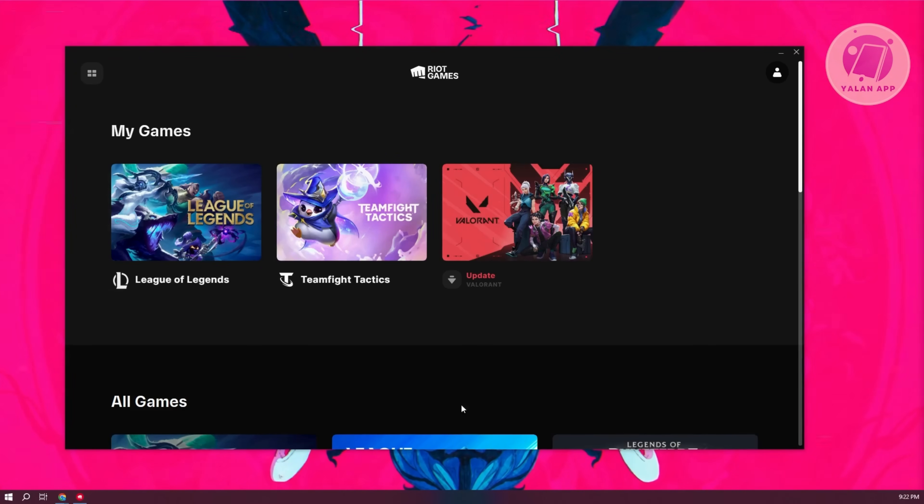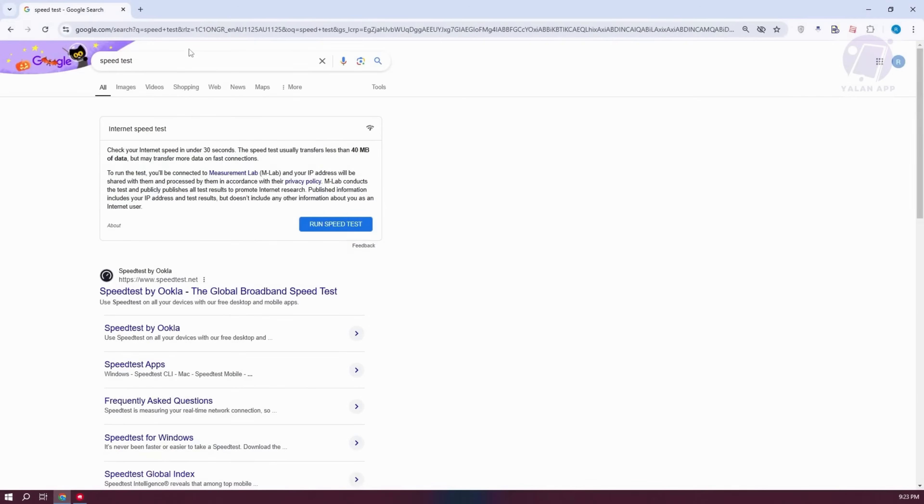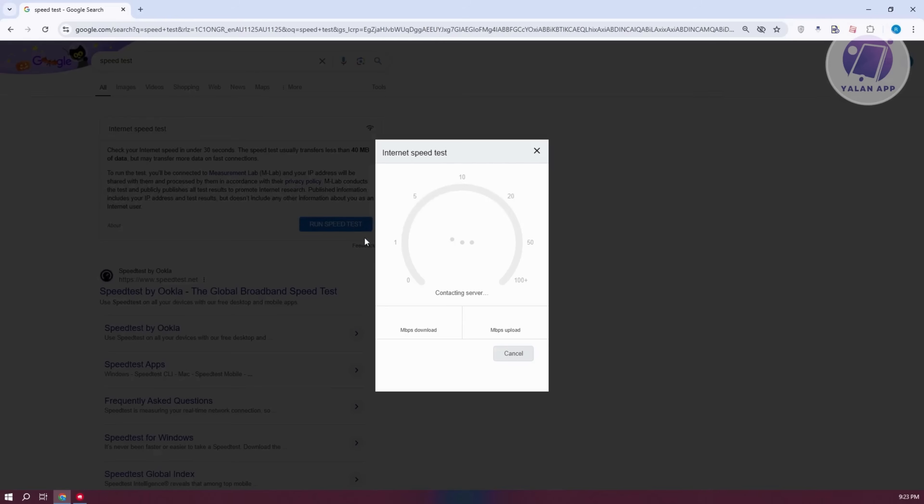Now, you want to go ahead and open up any browser here. I have a browser here. Let's go ahead and type in the following, which is going to be speed test. Now, you're going to do a simple speed test here. Go ahead and click on run speed test.